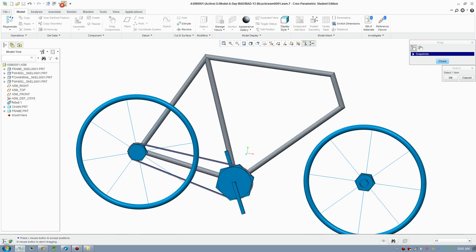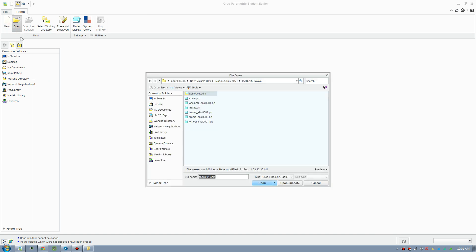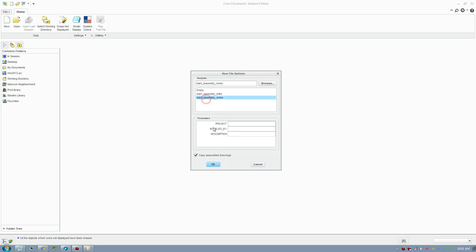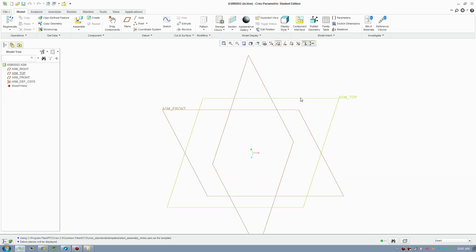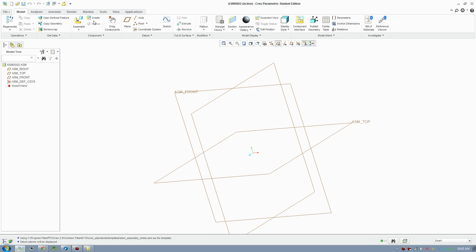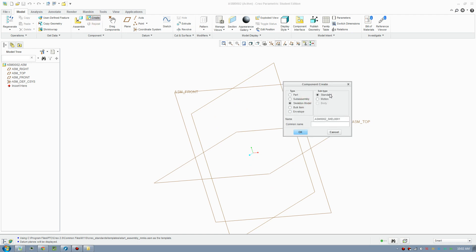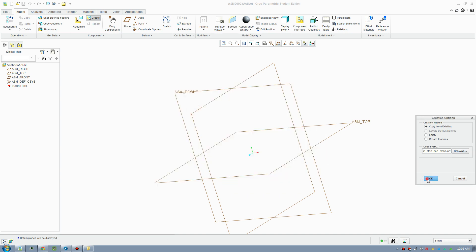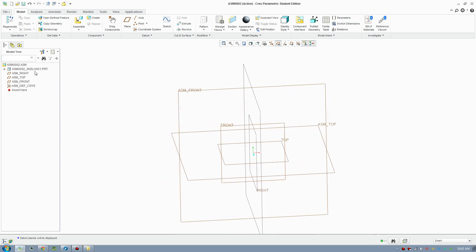Let's go ahead and make this. Close this off and make a new file — go New and pick your unit. Make sure you pick Assembly; we'll start an assembly and create a skeleton model. Turn on the plane. A skeleton model is basically a part model but without any mass property — it's just reference geometry, and it's great to plan out your product.